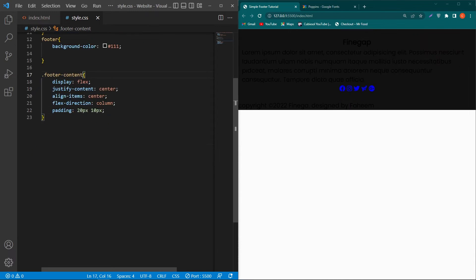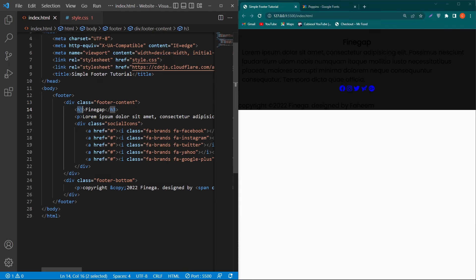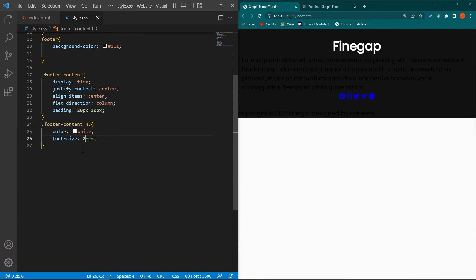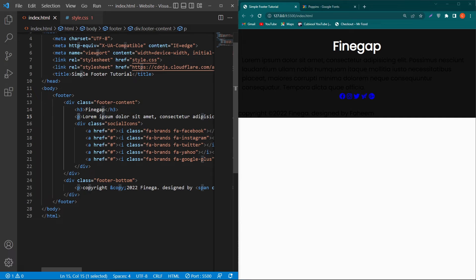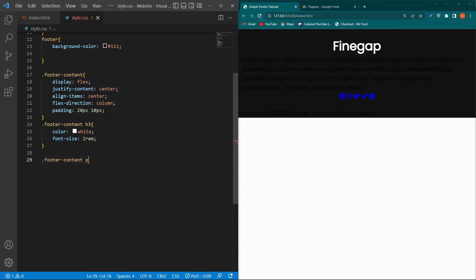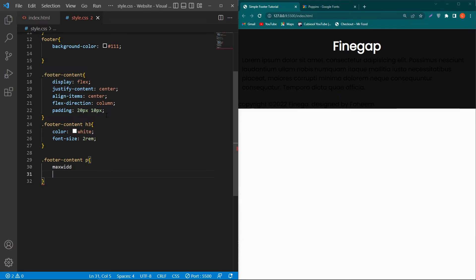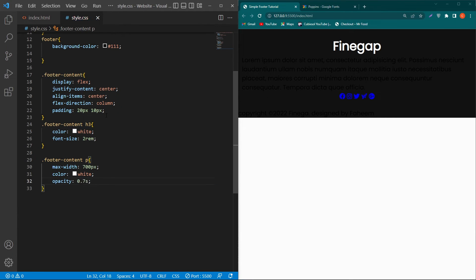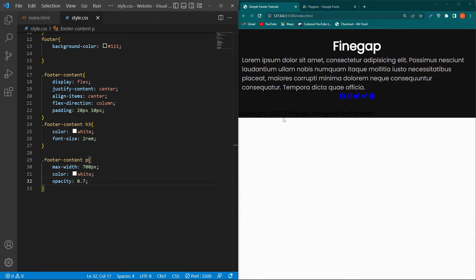Copy the h3 element and paste it, setting color: white and font-size: 2rem. Then copy the footer-content class, paste it, and copy the p element. Set max-width: 700px, color: white, and opacity: 0.7. The opacity property is important — it enhances the visual quality of the paragraph.